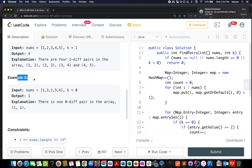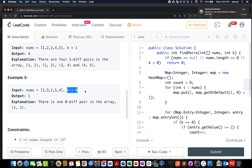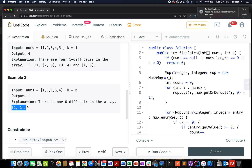The special case to take care of is when k equals 0. For example, nums = [1, 3, 1, 5, 4] and k = 0. The output is 1, and the pair is (1, 1). Here we have two 1s, which allows us to form one valid pair. So for k = 0, frequency does matter.